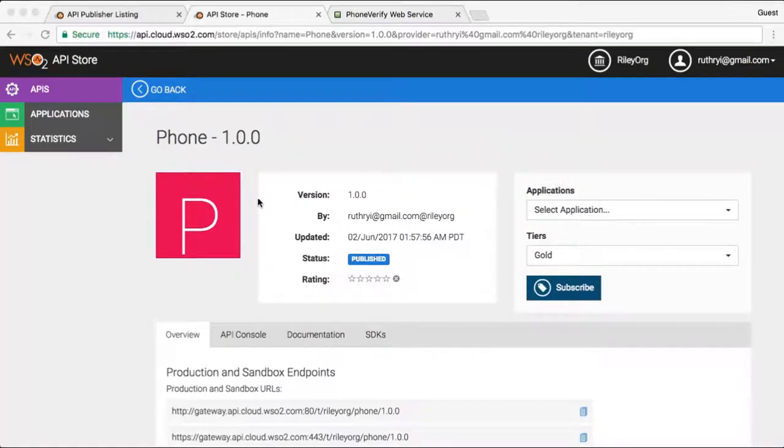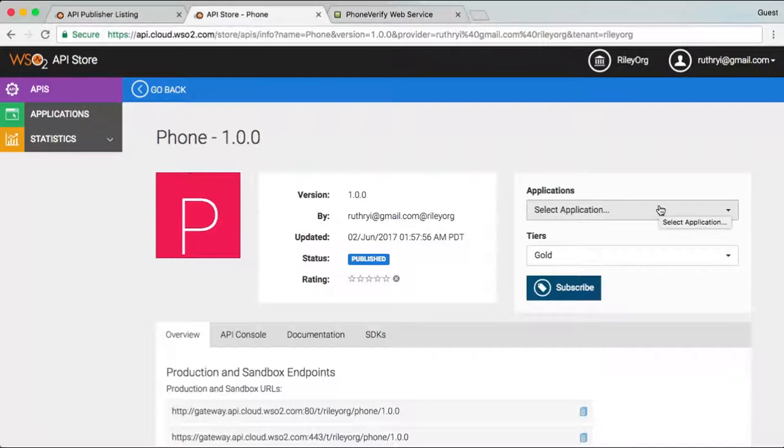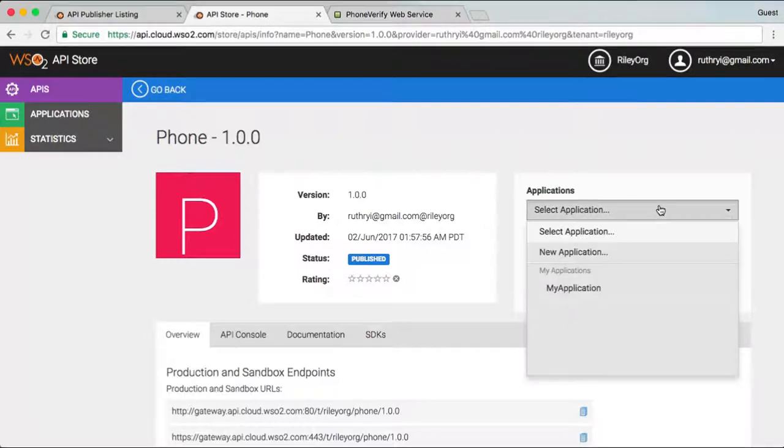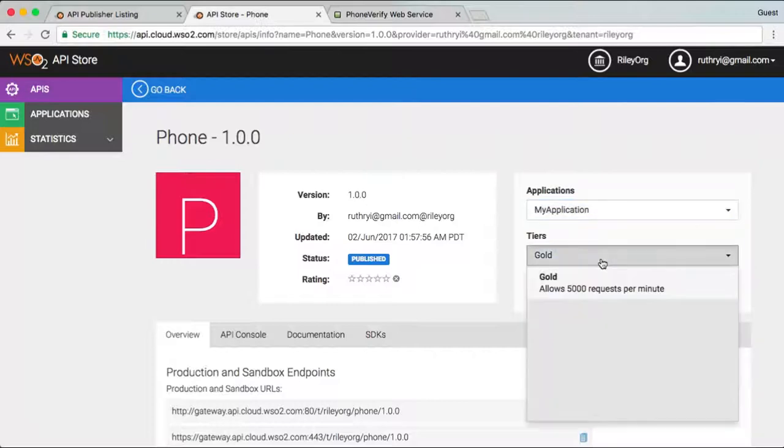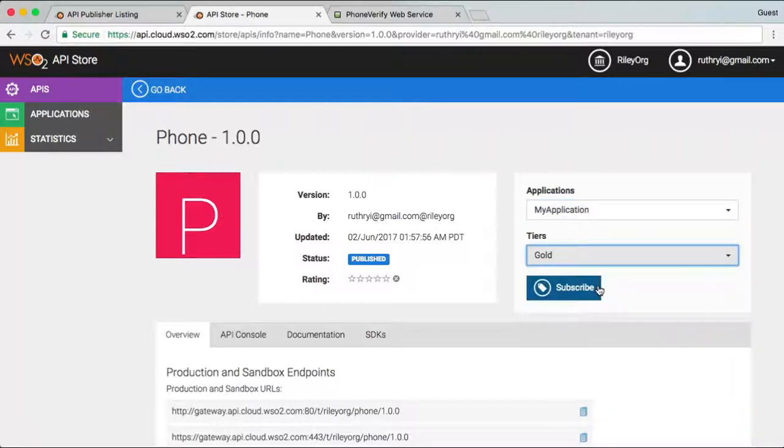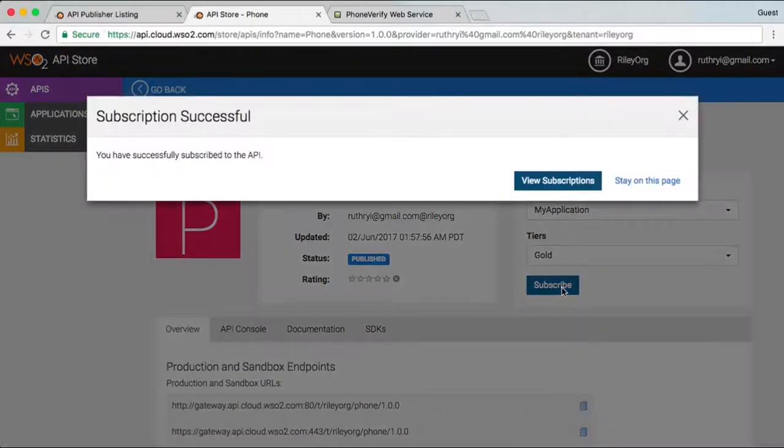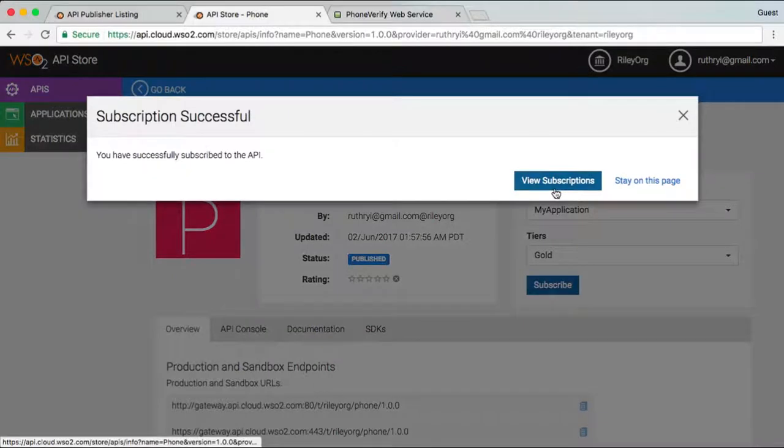I am logged into the API store and can see that the API is already published. I can click the API to learn more about it and subscribe to it. I pick my application and subscription tier and click Subscribe.